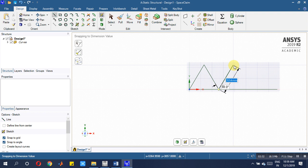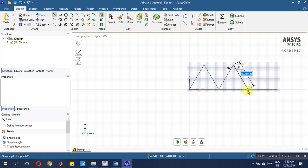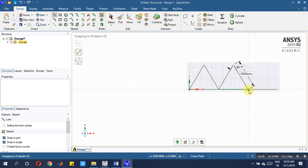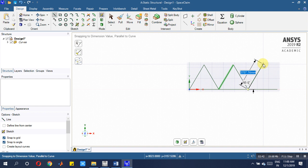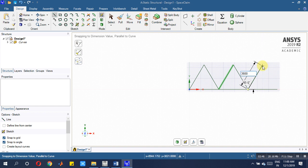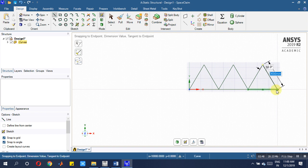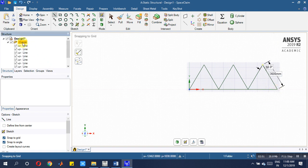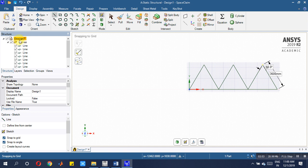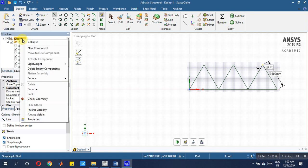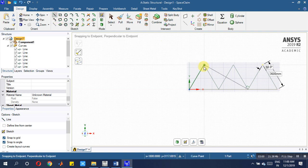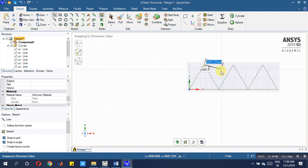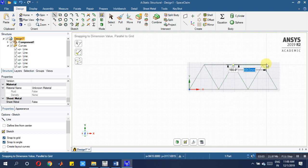Then again from this point, 60 degree, 3600 mm, then join to the last point. Now you have to go here taking new component, new component.